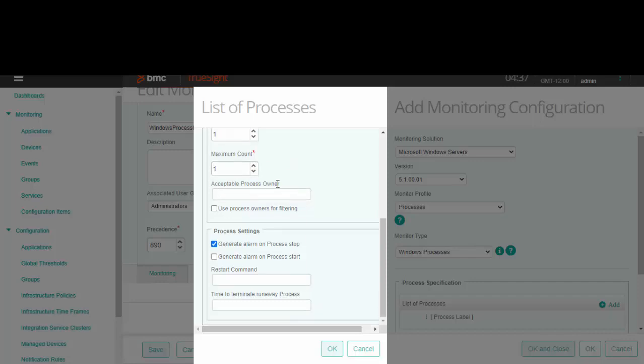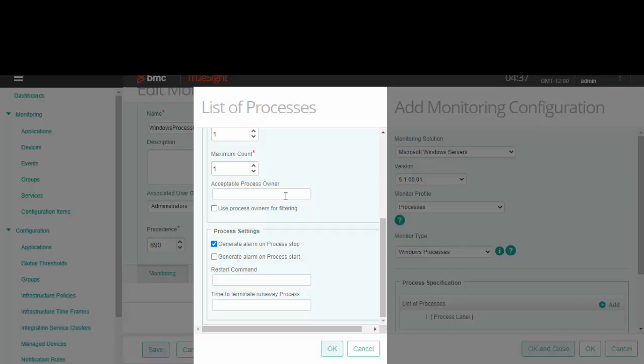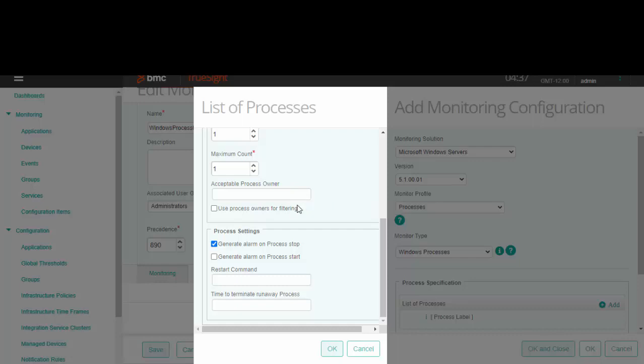Acceptable process owner: if you want to monitor a process of a specific owner, enter the name here. Select this option for filtering these processes based on the owner specified here. I will leave this blank for this example.